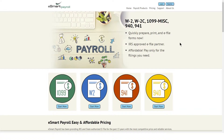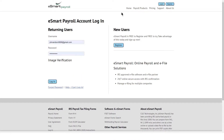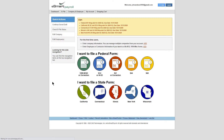Step 1: Login to your eSmart Payroll account or register as a new user. Once you're logged in, you will see your account dashboard.